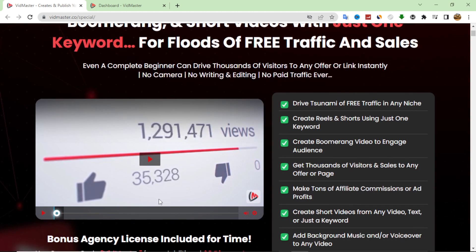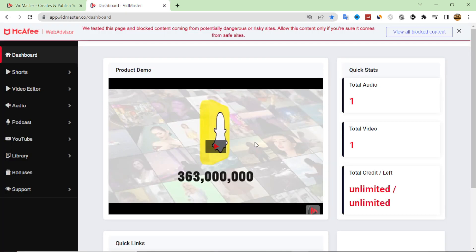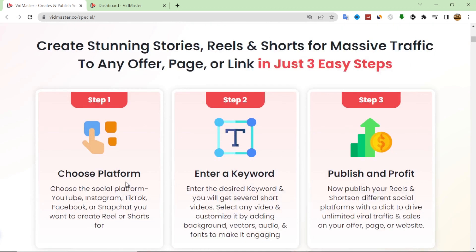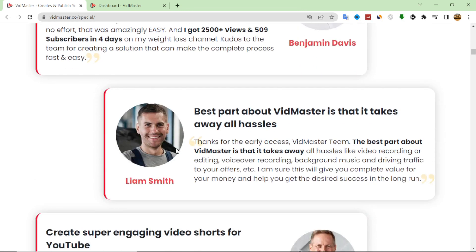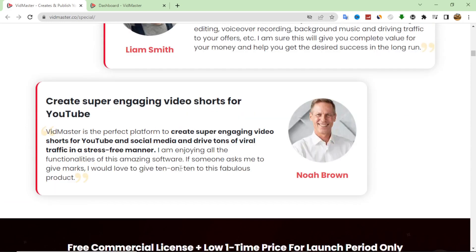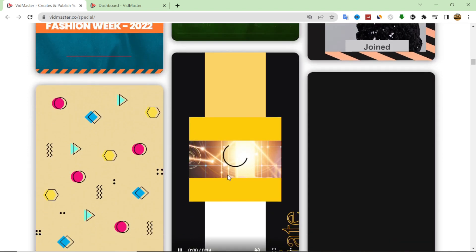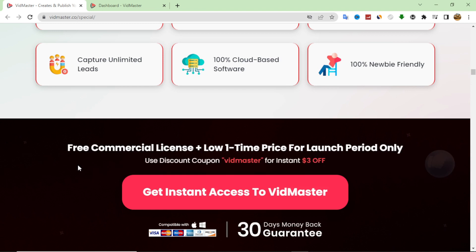This is the sales page — you will find a demo here. I will show you a full demo from the dashboard. You will find all the information about this product here, including the steps on how to make your short video. There are also testimonials — I don't really trust all of them, but I think it is good software that allows you to make very beautiful videos.